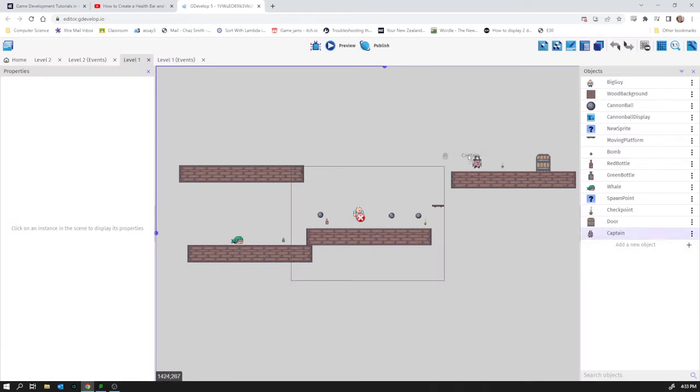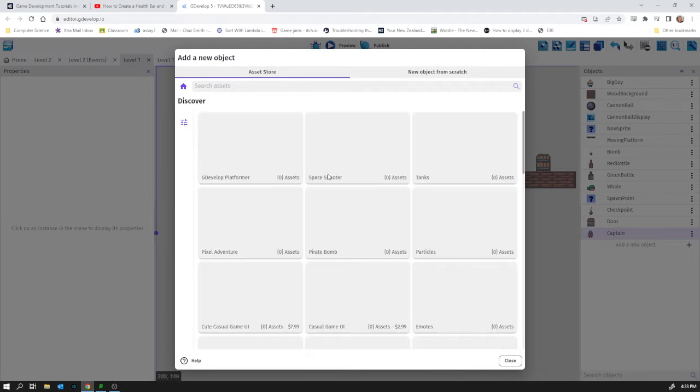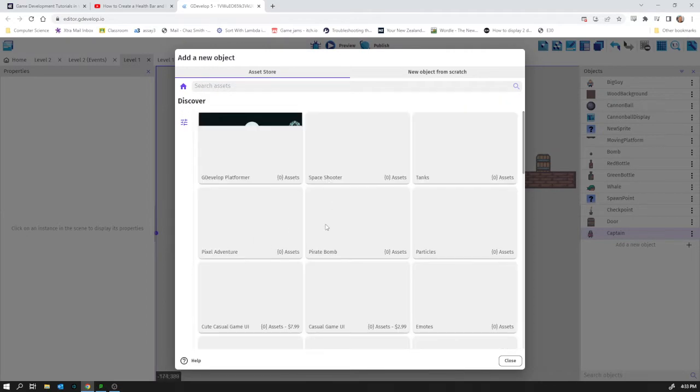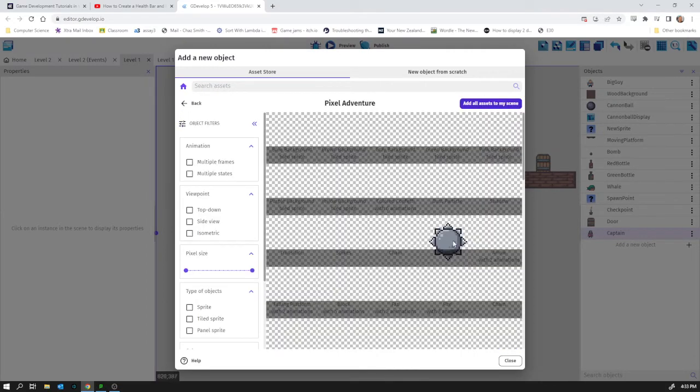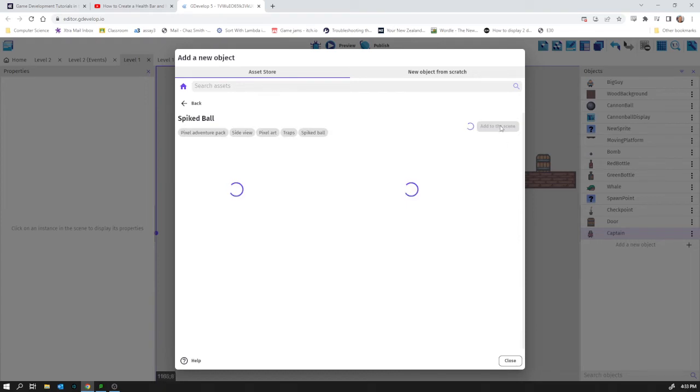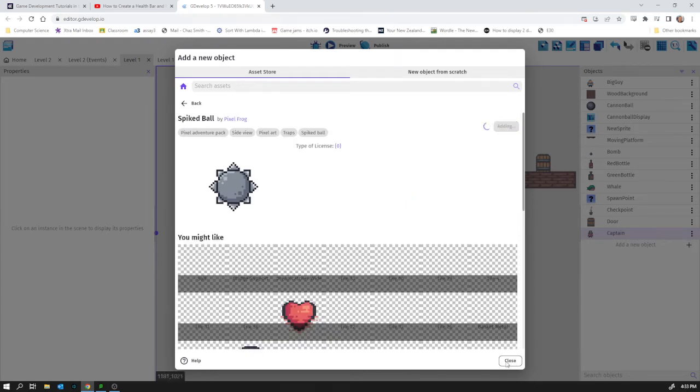Drag Captain into the scene. He's going to shoot some stuff at us. In fact, one thing I need to add is something to shoot at us. So let's go into here and I think this spiked ball will be perfect to shoot at the player.